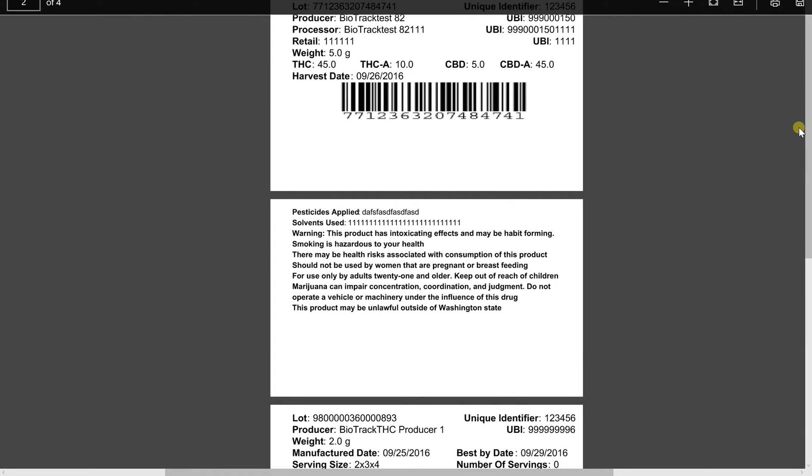Also, something that's important here, you'll notice that we print out the warning information and the specific product information on two different pages. And the reason we do this is because some of our customers already print out the warning information on the package. So, they don't need to print that out.